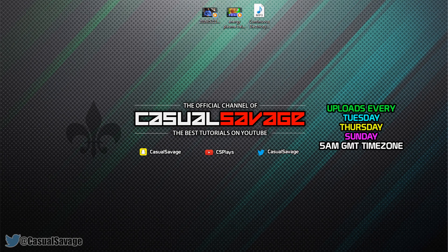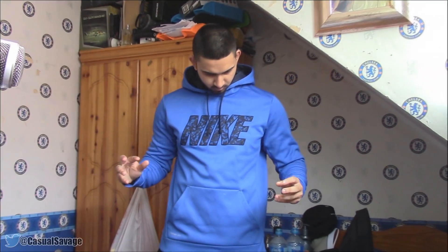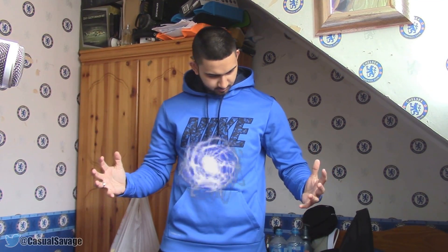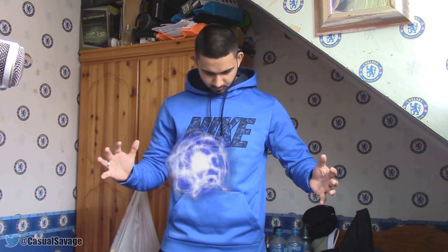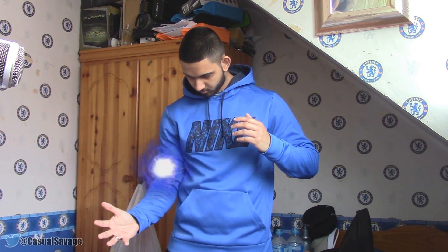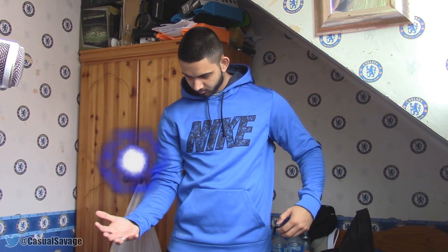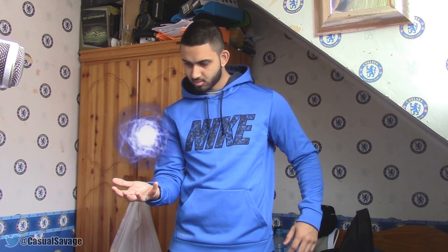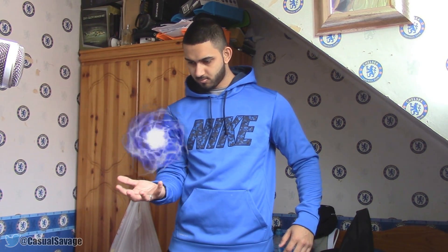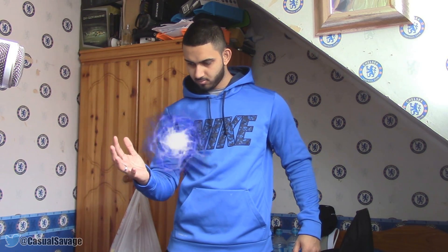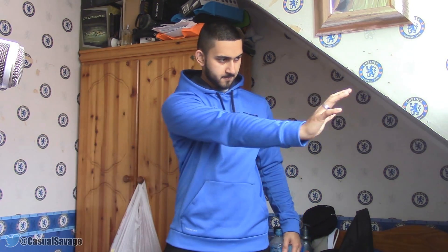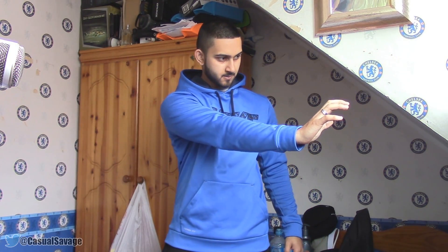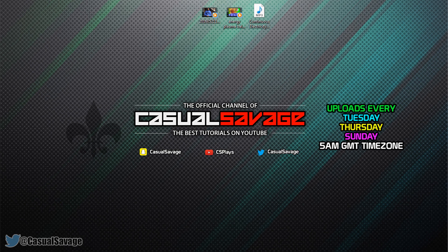Now just before I get into this tutorial, if you'd like to request a tutorial then be sure to leave it in the comments below or ask me on Twitter. Now here's an example of what you'll be creating. Okay so hopefully you like it and believe it or not it's actually very simple to do and to do this the main thing we're going to be working with is keyframing.